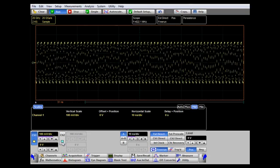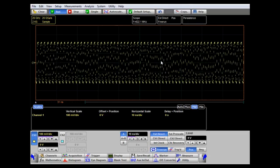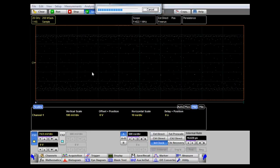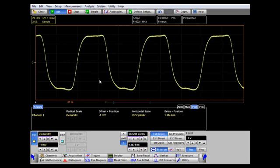I'm going to turn off channel two and just display the channel one waveform. The first important feature is the auto scale button, which will automatically select the best vertical resolution to give the most accurate results for measuring this input waveform.